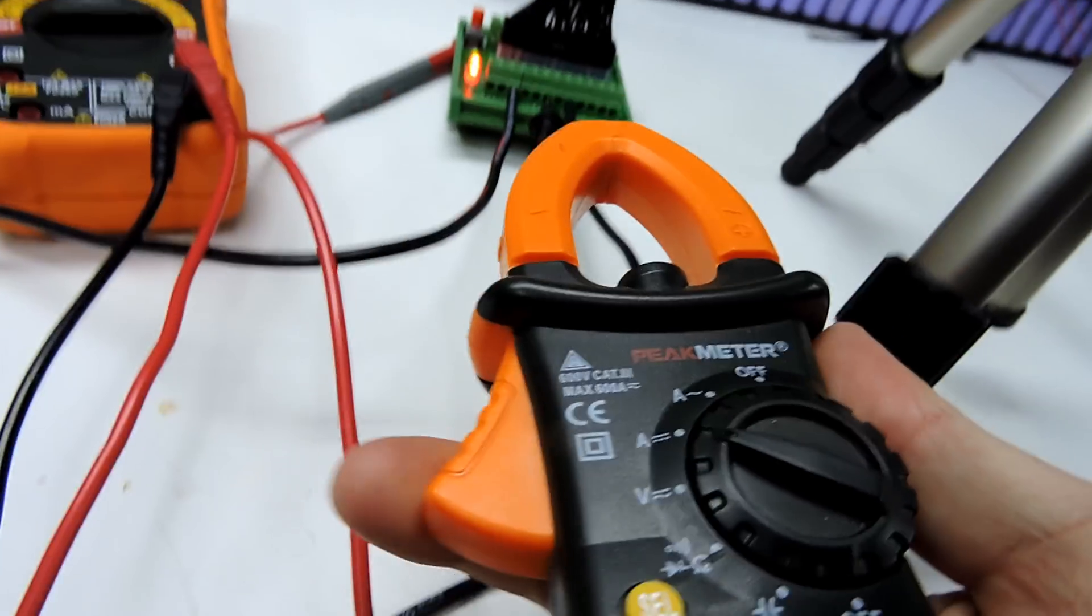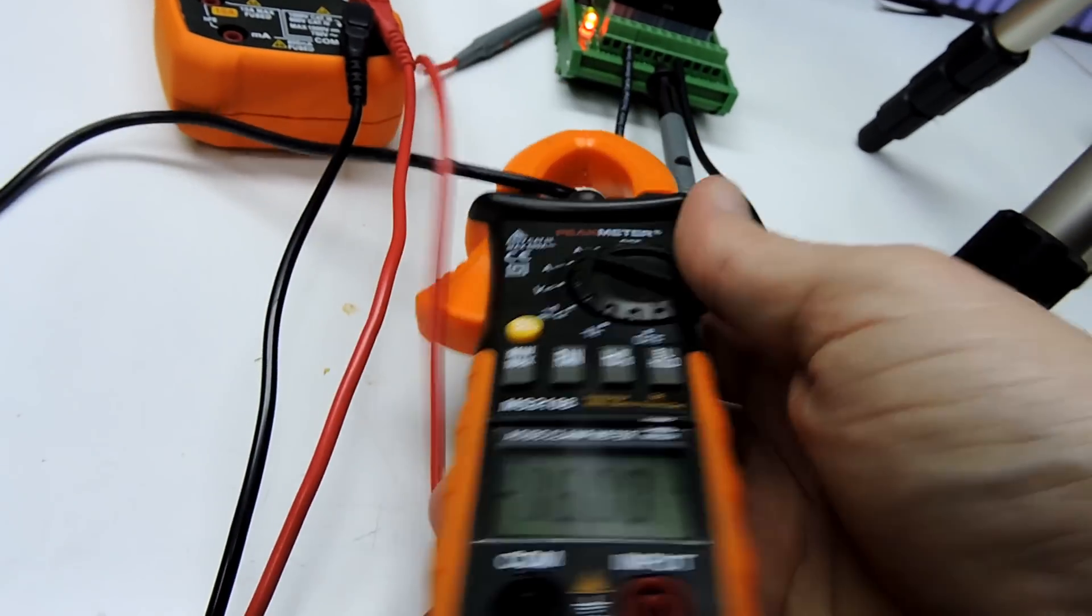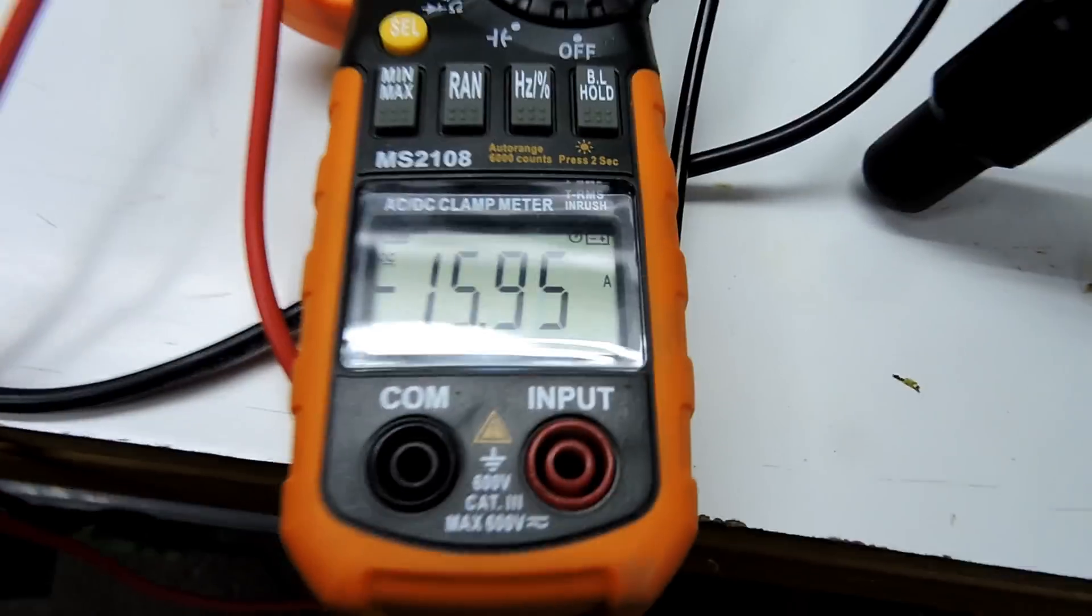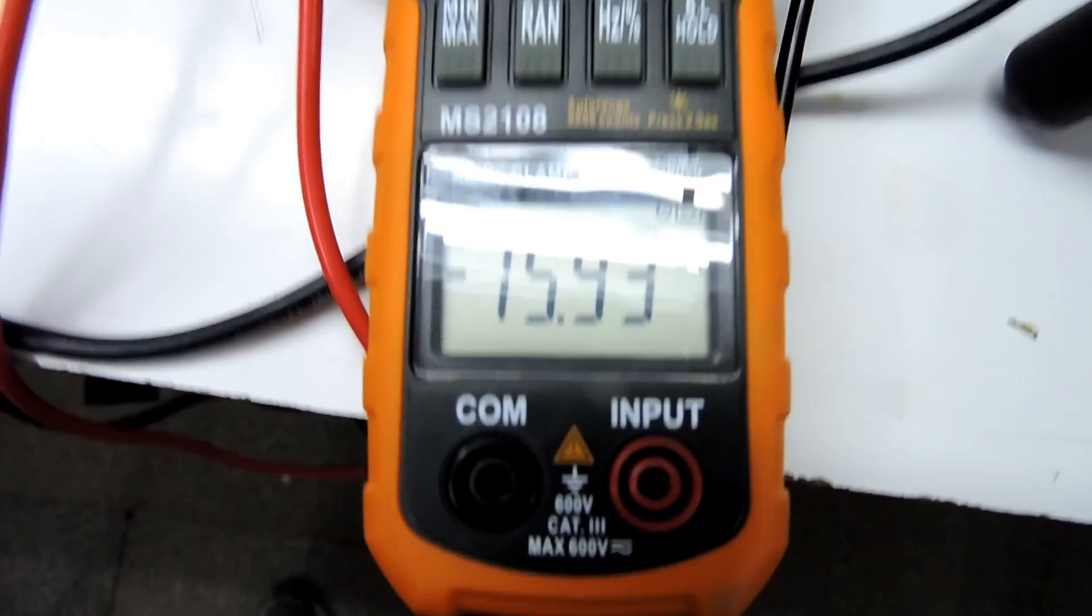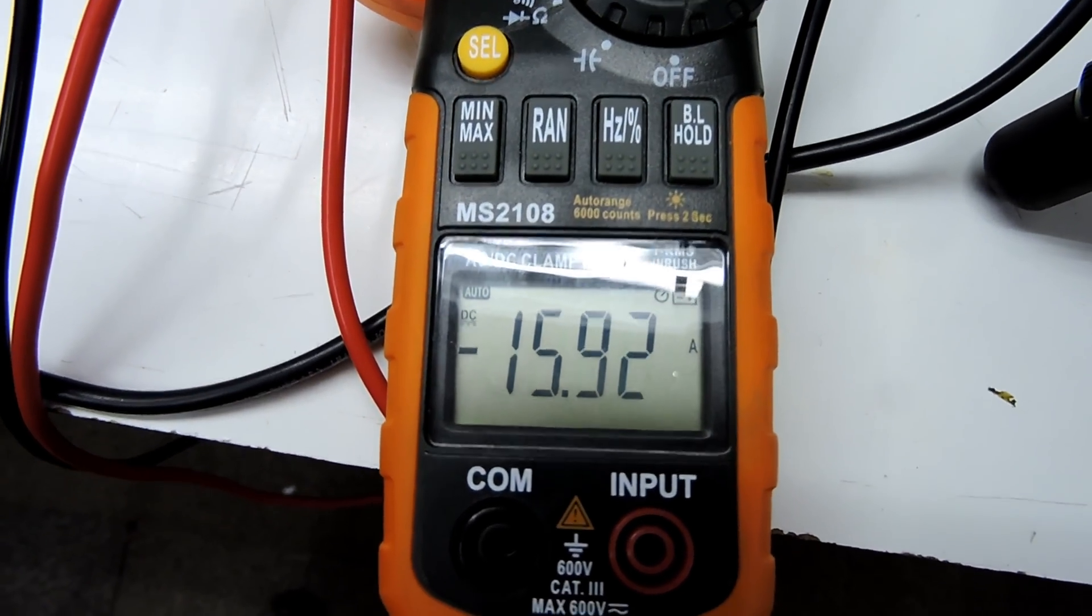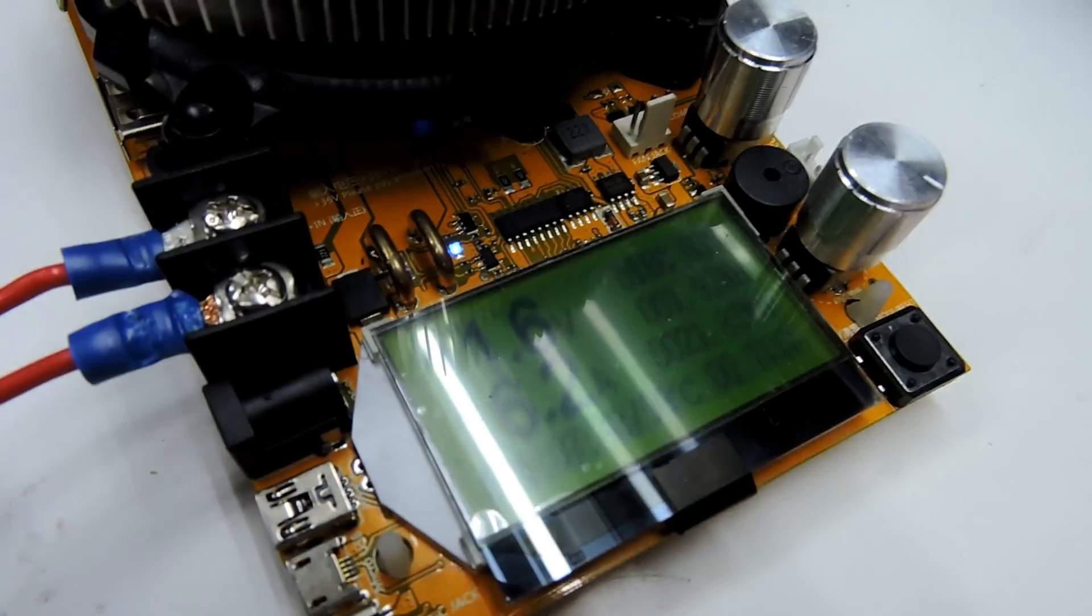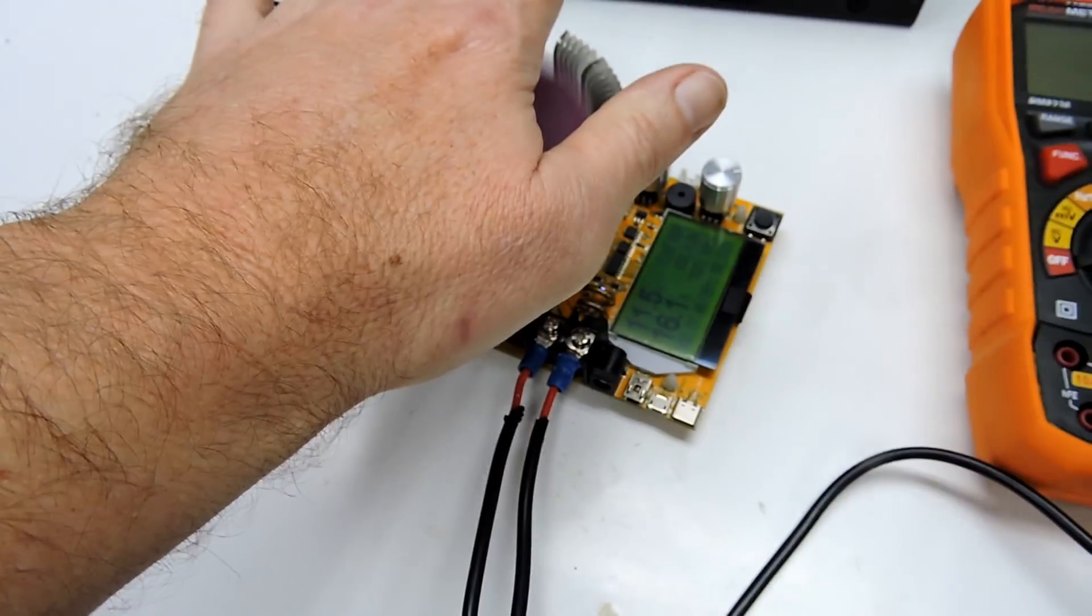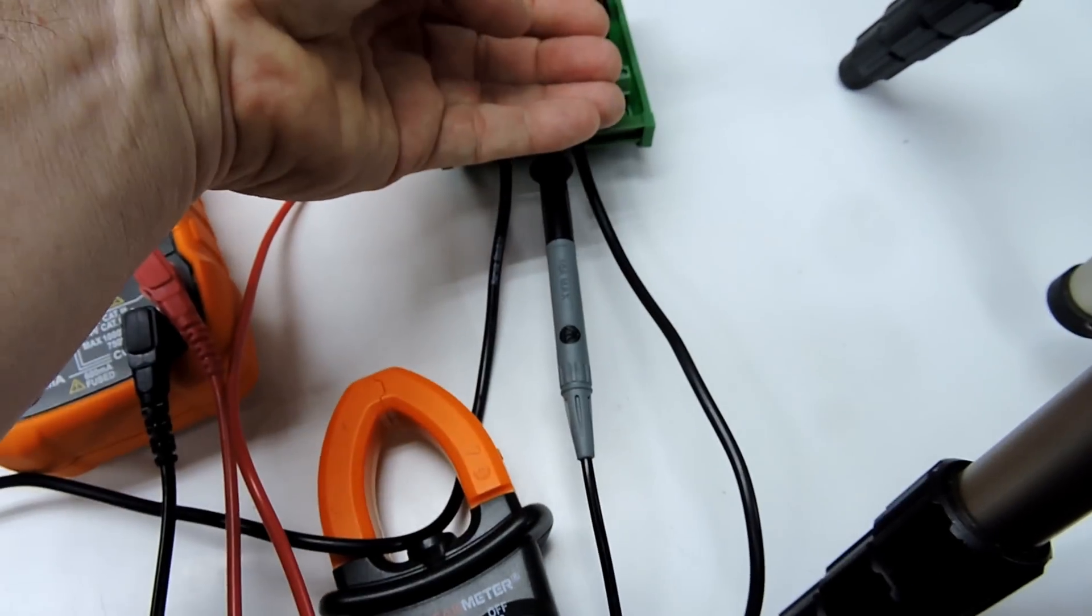We'll grab the clamp meter, which is without a doubt my favourite tool. And it is also showing 16 amps, 15.92. Not bad. Close enough. I can definitely feel a lot of heat coming off that, and heat coming off that already.